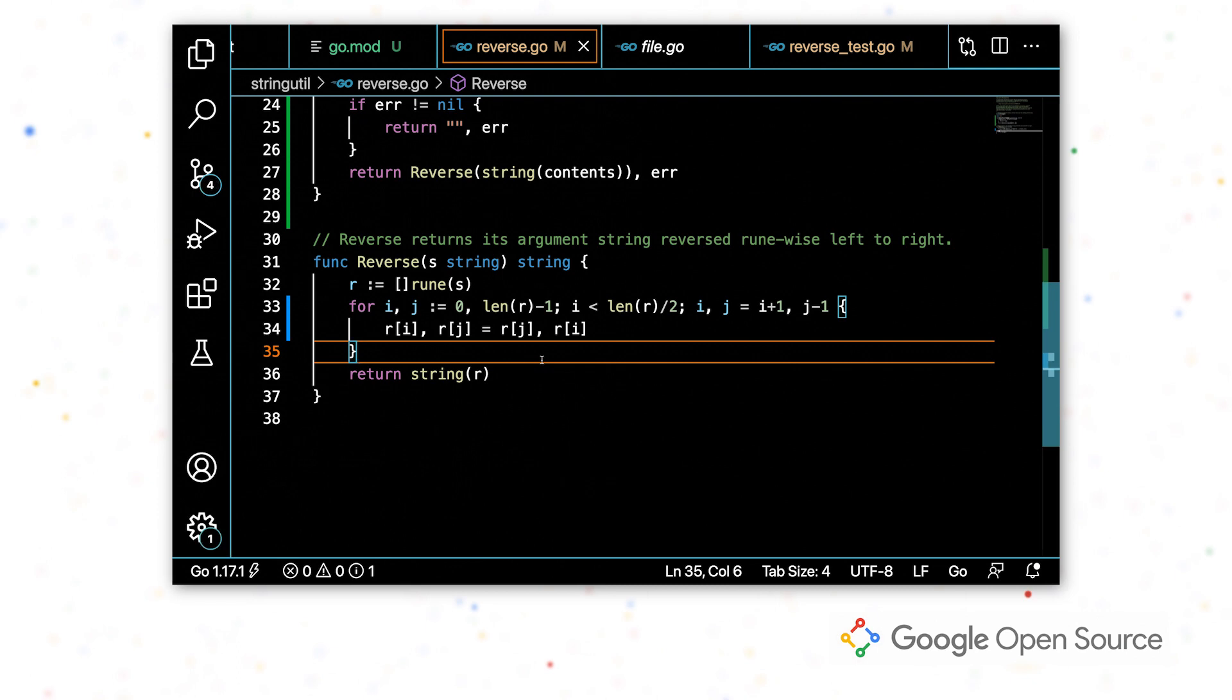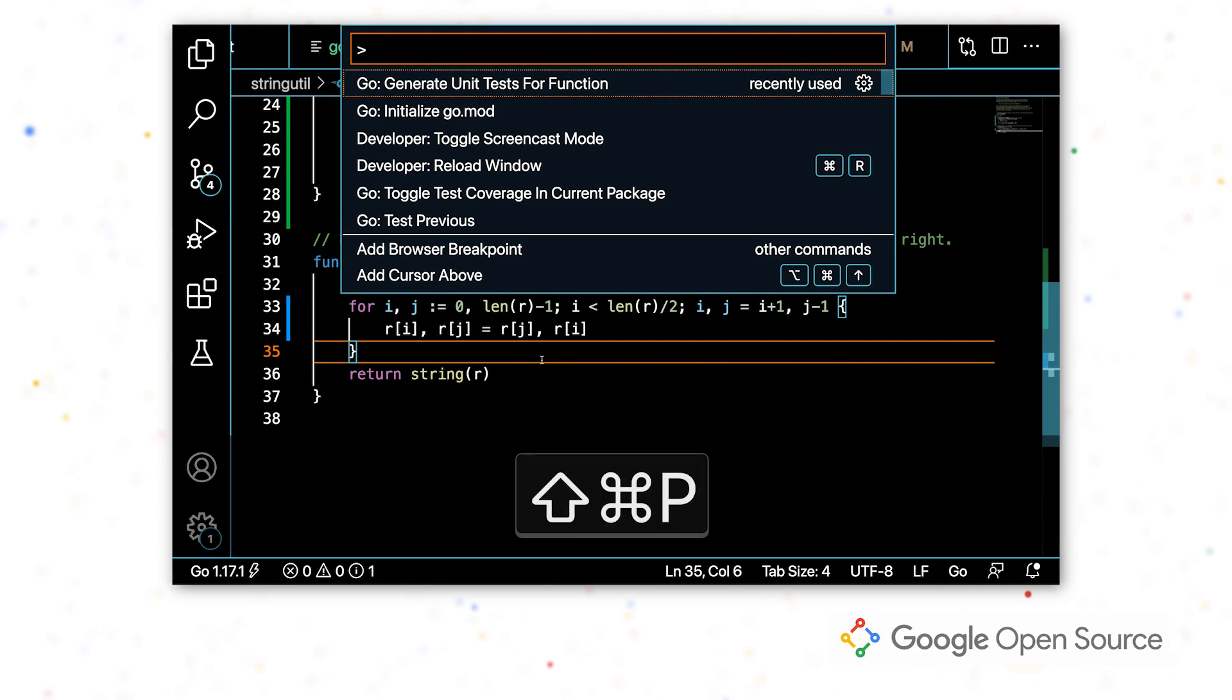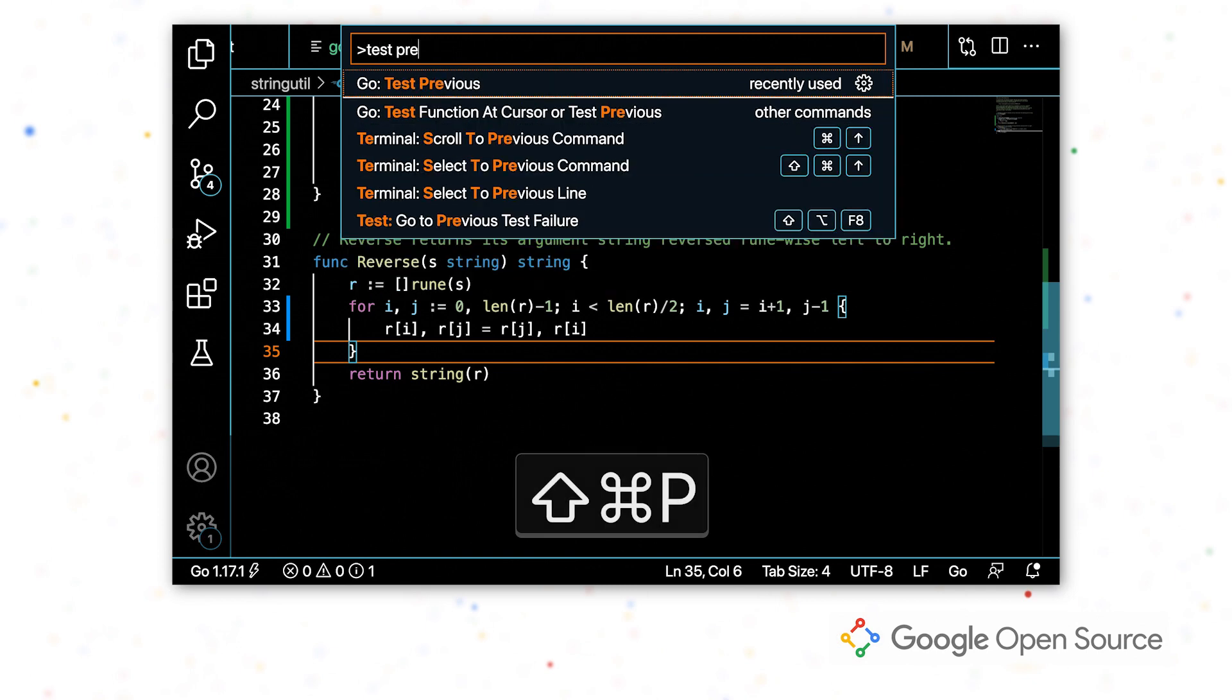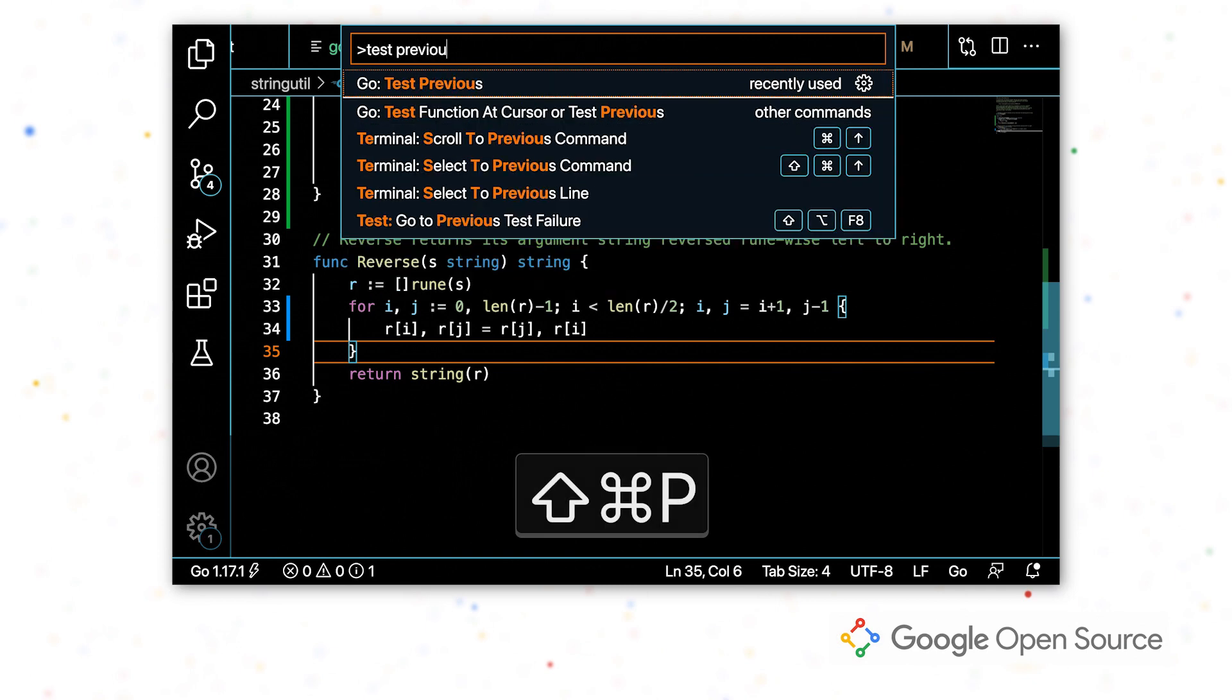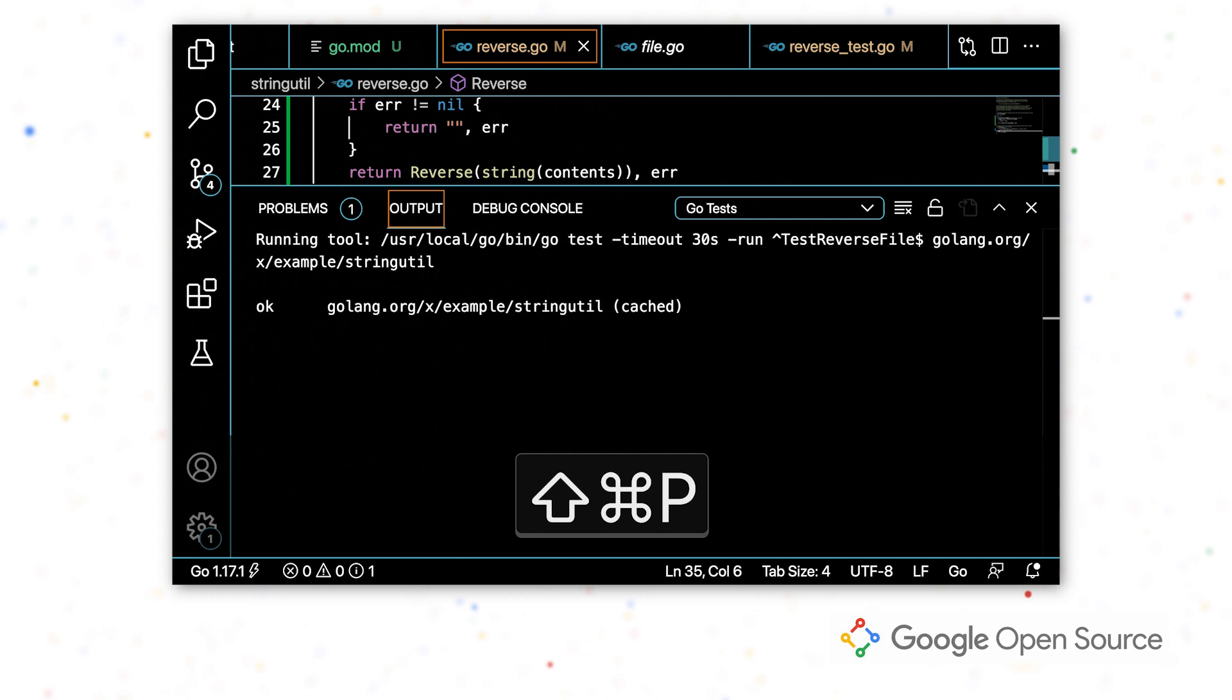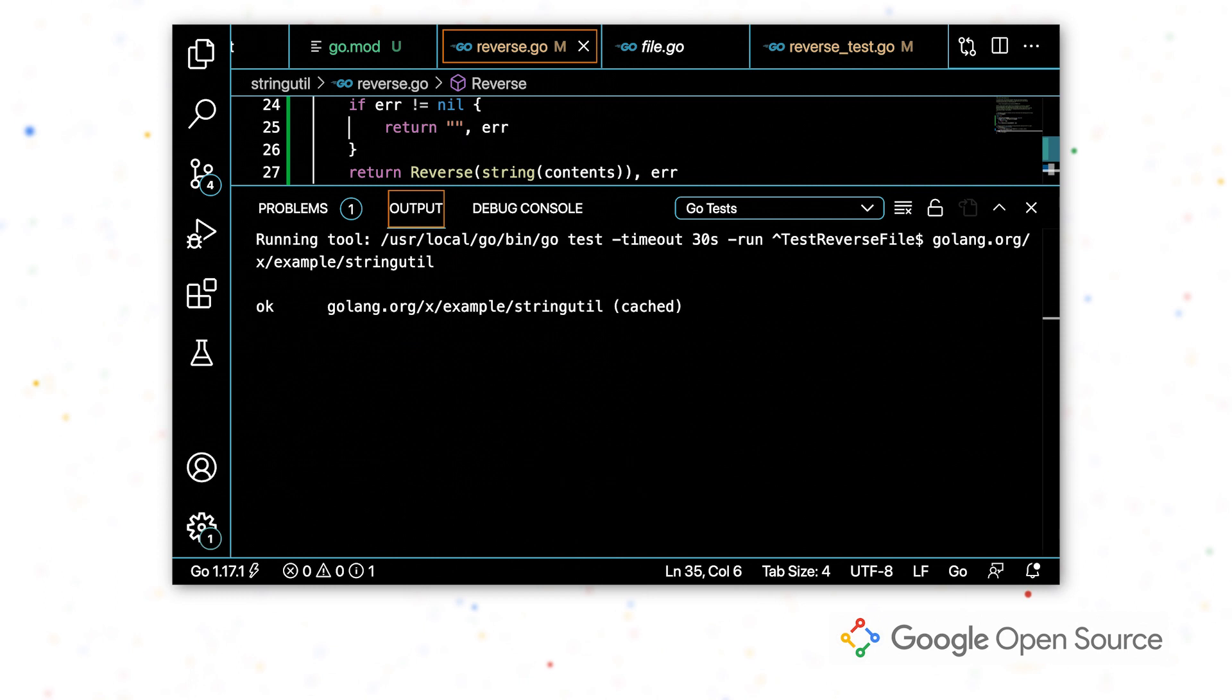And I believe, fixed our function. So I'm going to run the last test that we tested using a command and it passed. Great. Now that I've made sure our test passed, I want to make sure that the tests I wrote were actually good. Did they actually cover what I wanted them to?